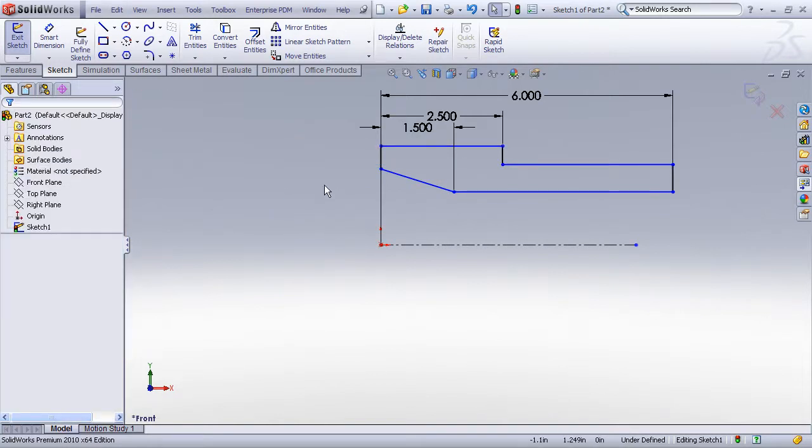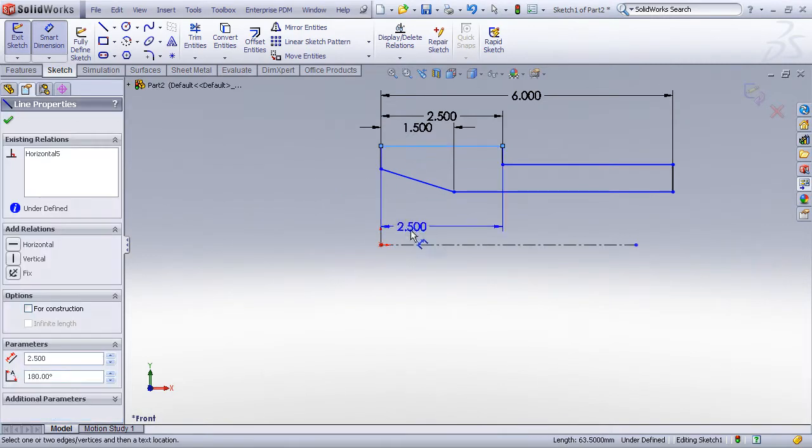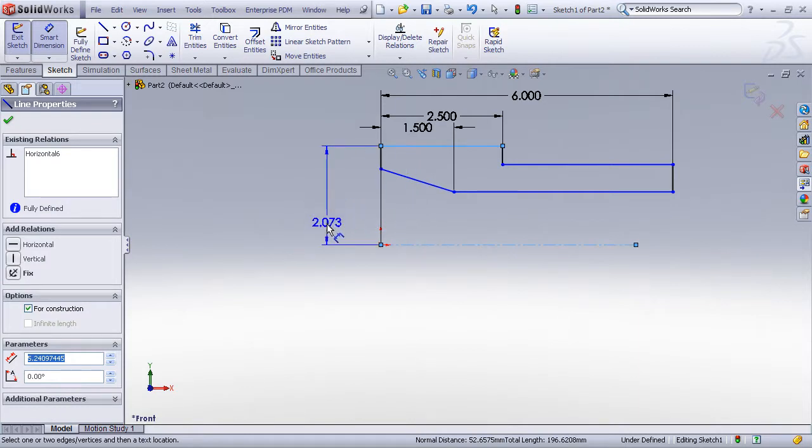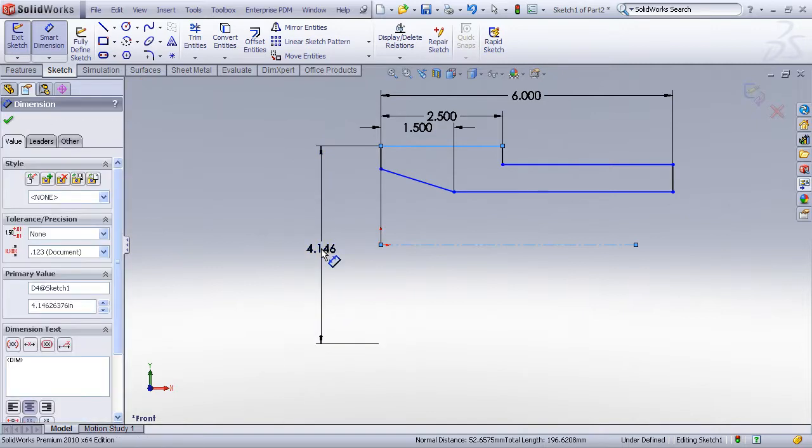And this trick involves using your smart dimension tool. Whenever you have a centerline, if you create a dimension from an entity to the centerline, by default it wants to be a radius dimension. But notice as I move the mouse to the other side of the centerline, that dimension now wants to behave like a diameter dimension.